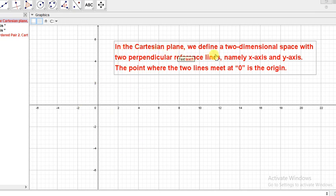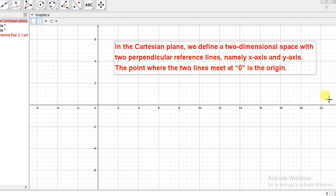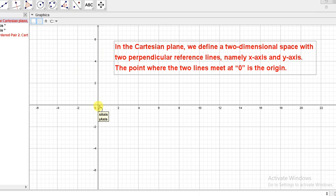In the Cartesian plane, we define a two-dimensional space with two perpendicular reference lines, namely the x-axis and the y-axis. This vertical line is the y-axis and this horizontal line is the x-axis. The point where the two lines meet at O is called the origin.